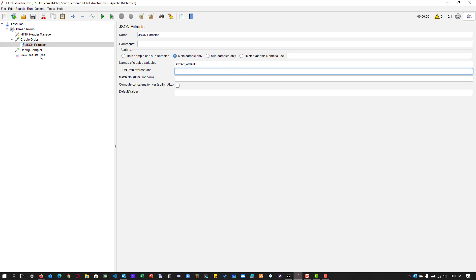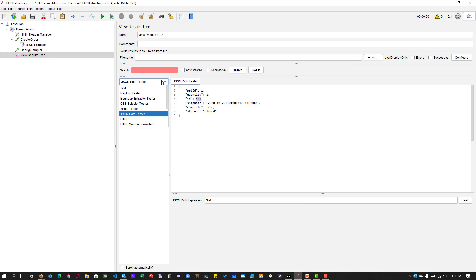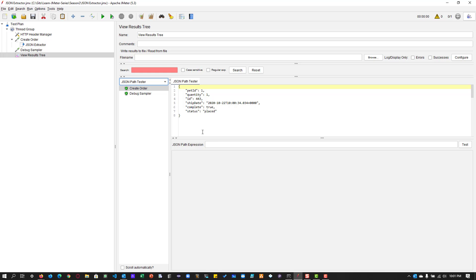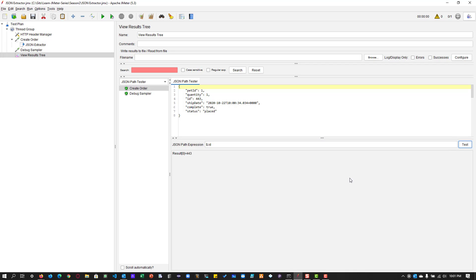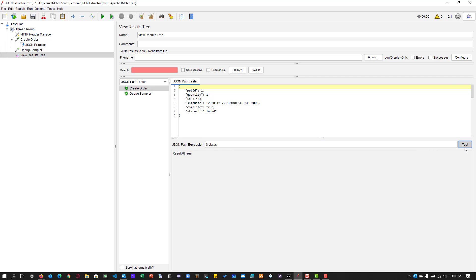So here we have to give a name. So let us give extract underscore order ID and JSON path. So this is where our utility will come very handy. So in your view results tree and select the type as JSON path extractor here. And here we can write the expression. So basically, it starts with $ the root dot ID. So this will extract the ID number. So if you click on test, you can see the result is 443. If you want to extract the complete status, you can type complete. Or if you want to extract a status, you can type status. So it will give you the right value.